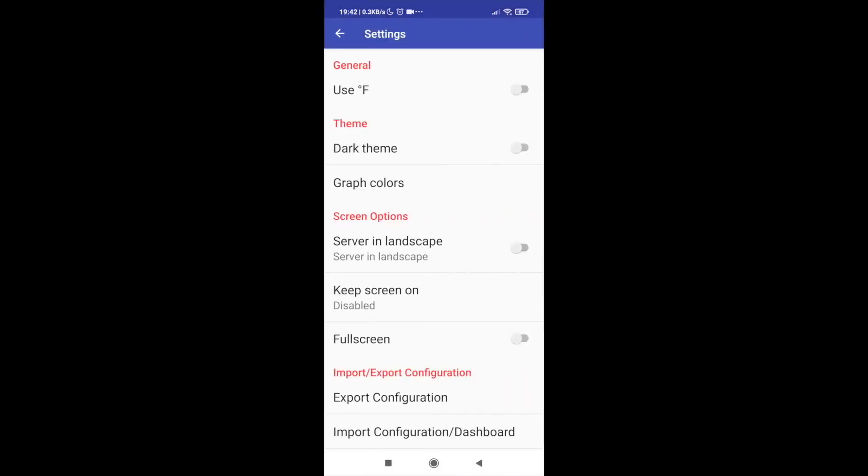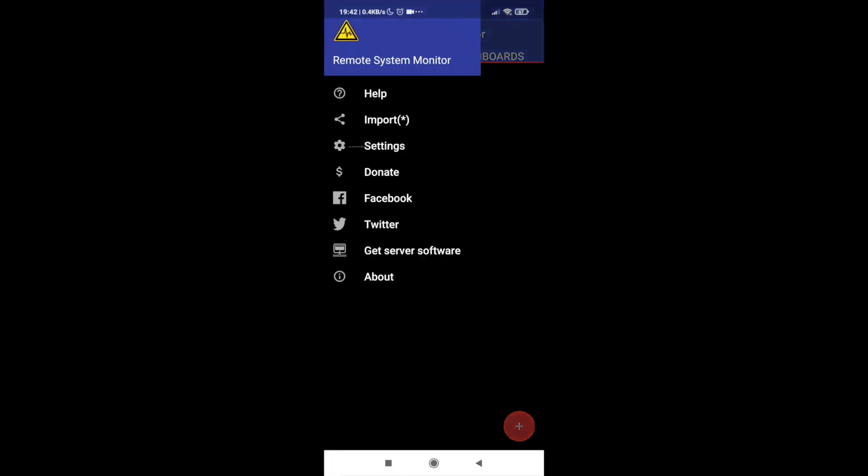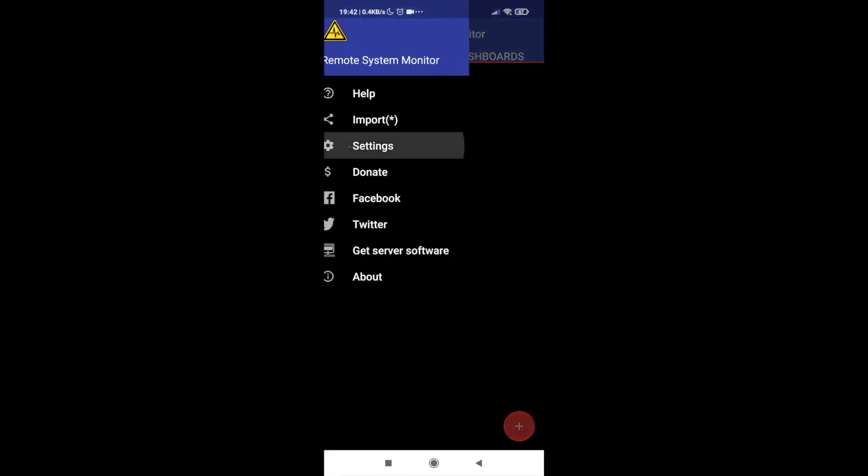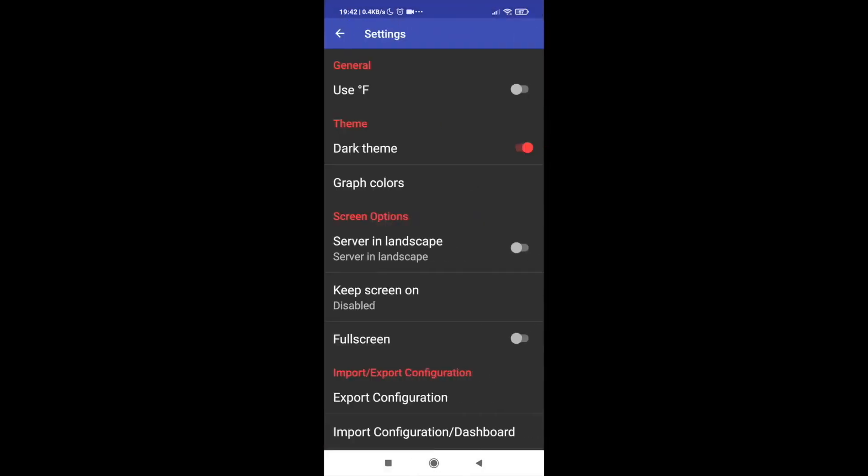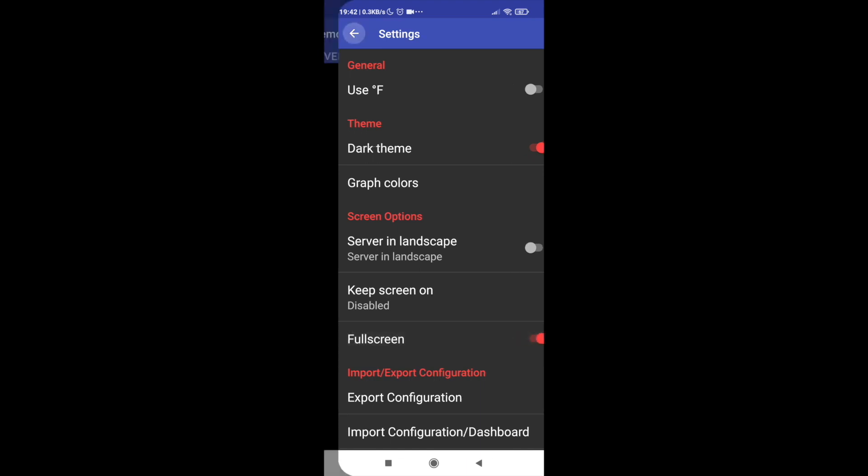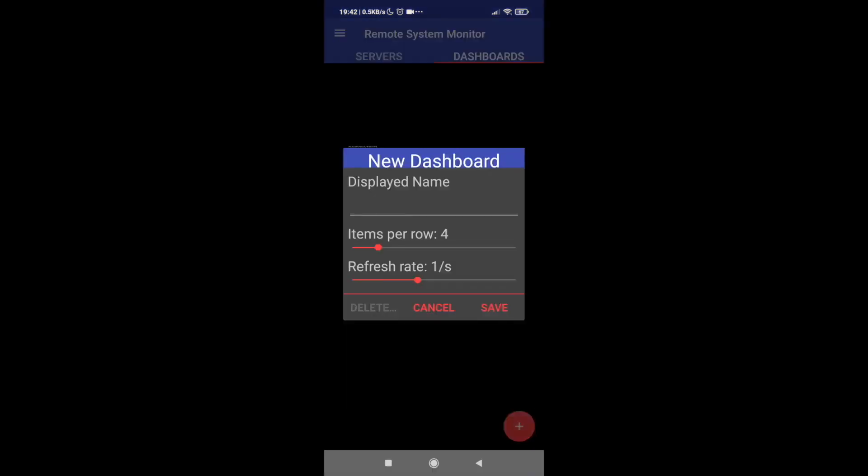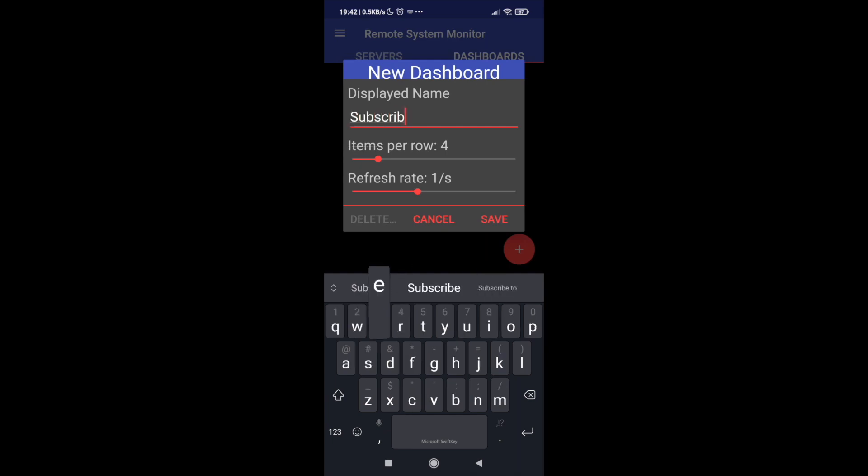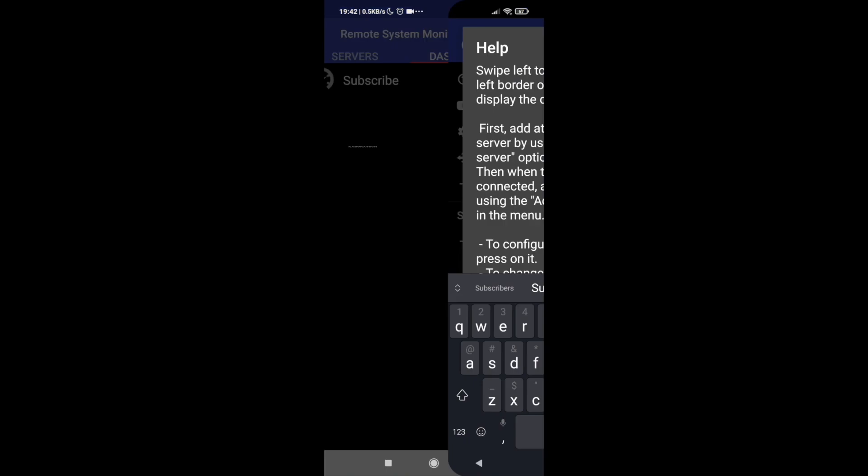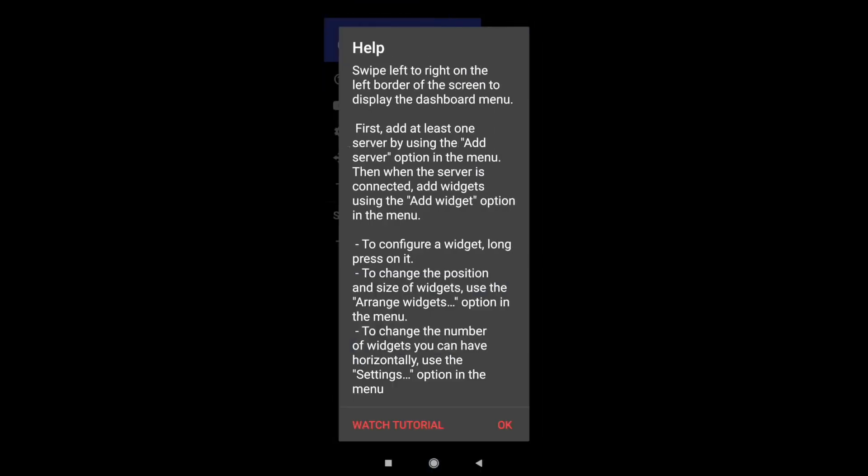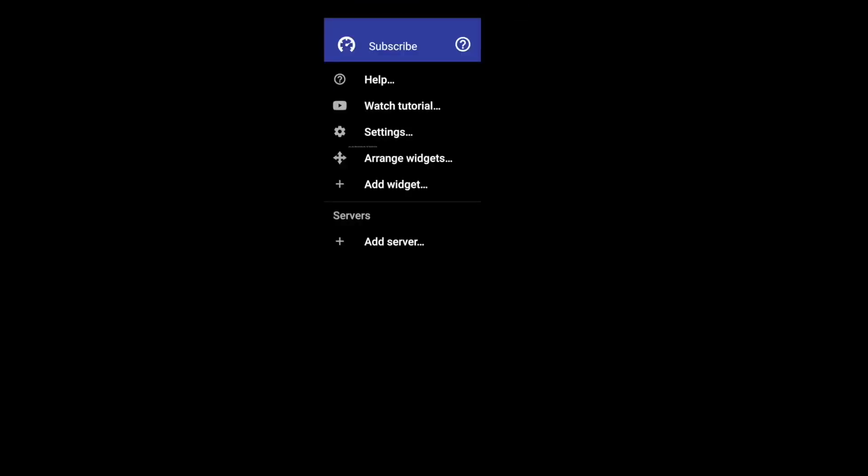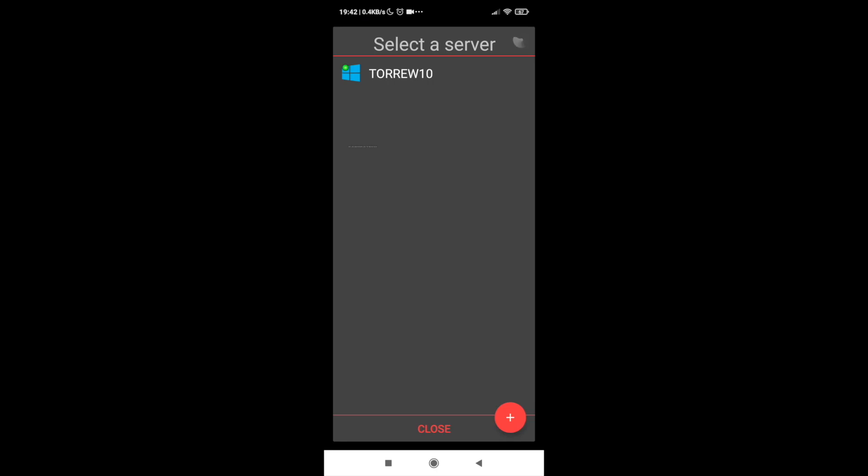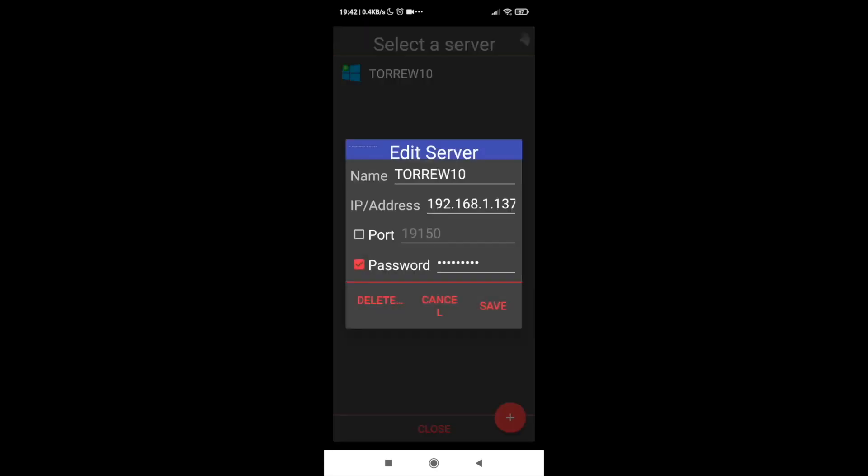Basically there are some settings that we need to change if you want to do it. If you want Fahrenheit or centigrade, full screen, etc., then you will be able to create the dashboard. So you will give it a name, you will inform how many items you want per row, etc., then you select the server.